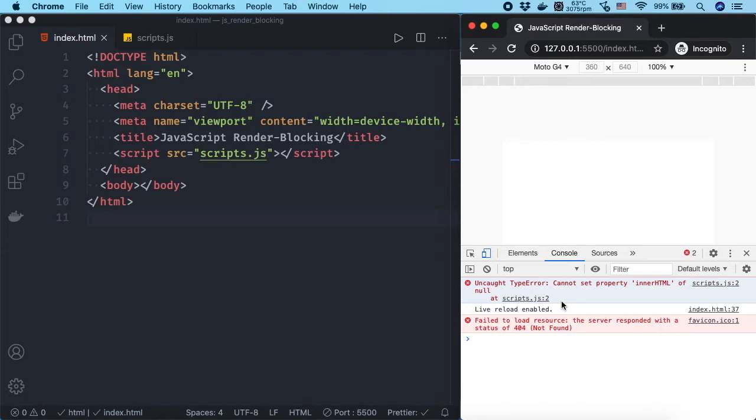The reason is, the browser starts parsing HTML files from top to bottom. When it encounters a reference to a JavaScript file, it will stop parsing HTML files until the JavaScript file is downloaded and executed. Then it will continue parsing HTML.